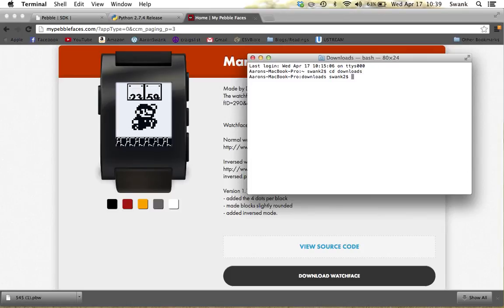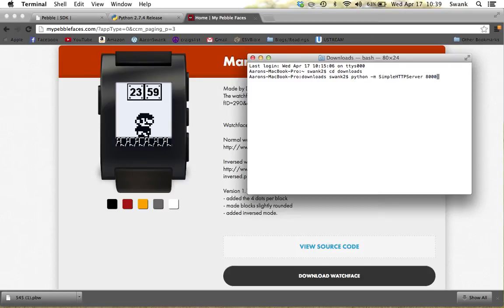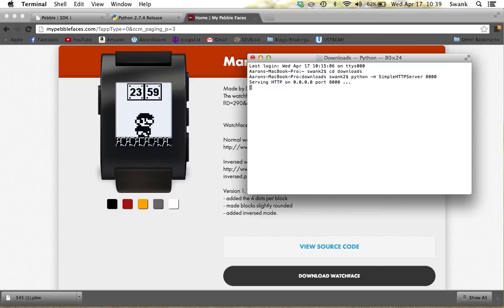After that, enter a command here which will launch a local website serving your Downloads folder to your phone.